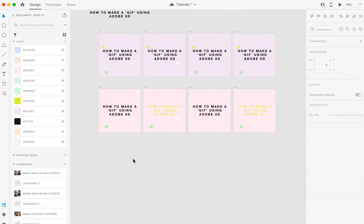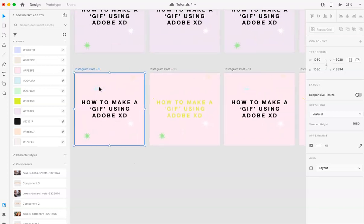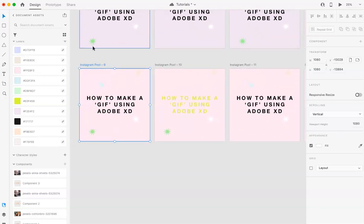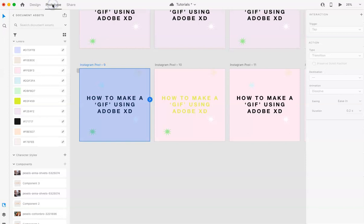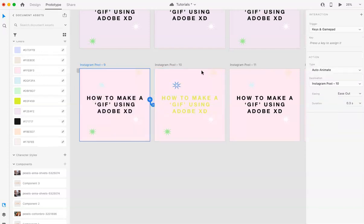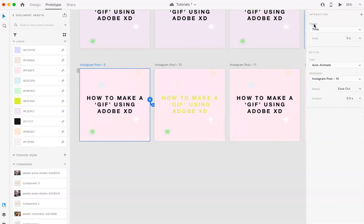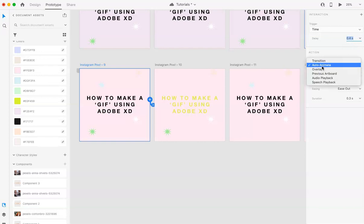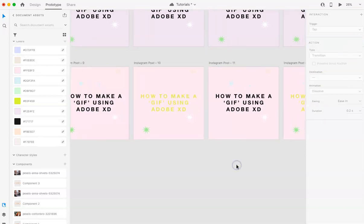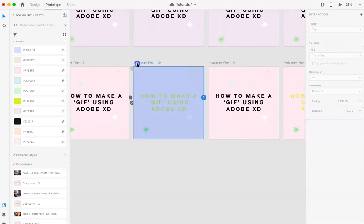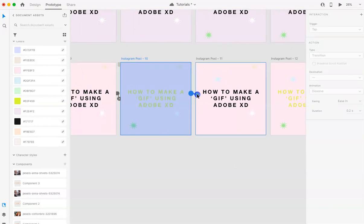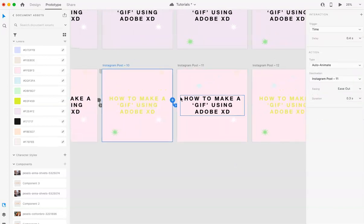Once you have all the frames set up, you're going to highlight it. Instead of being on the Design tab, you're going to go to Prototype. Select this arrow and drag it over to the next artboard. You're going to click the trigger and change it to time. You can select your timing to be whatever you want. Then you're going to make sure that your type is auto-animate. You can change these if you'd like based on whatever you need. You're going to keep doing this for all of them.